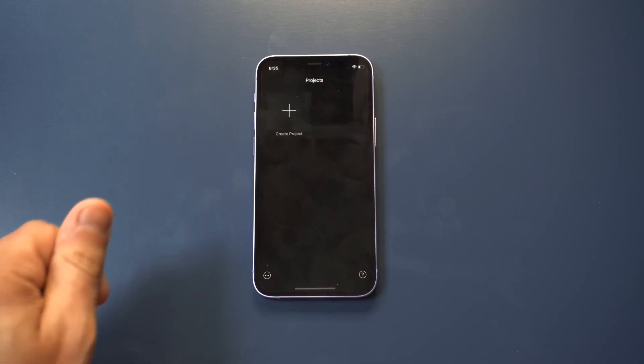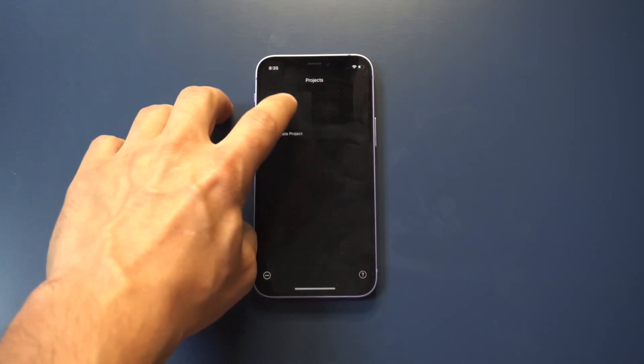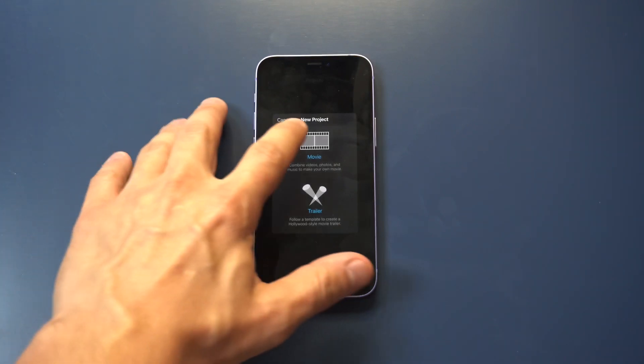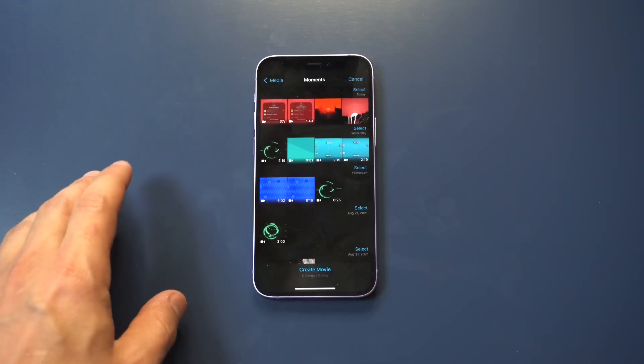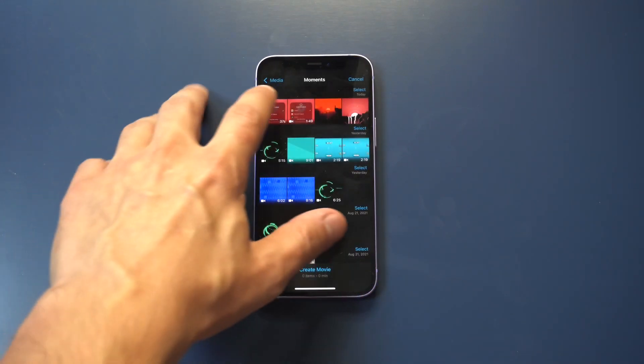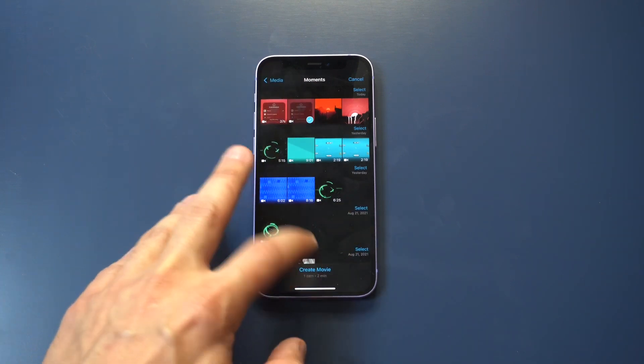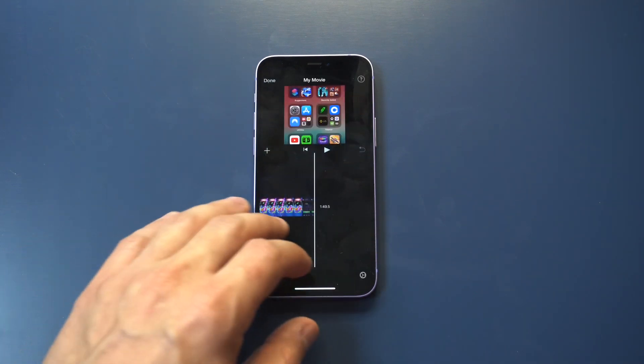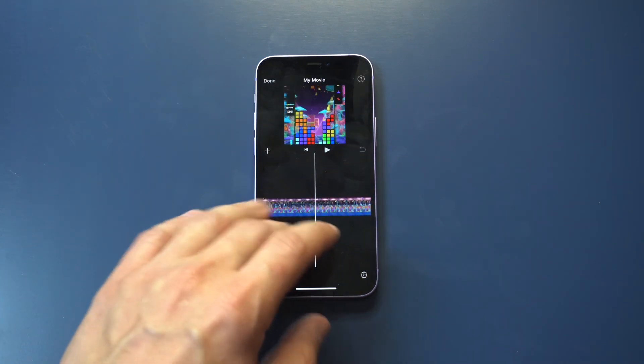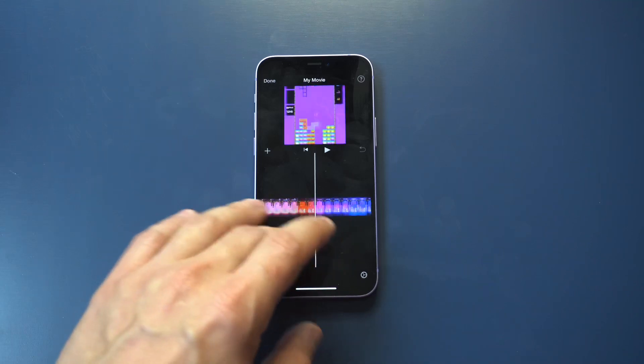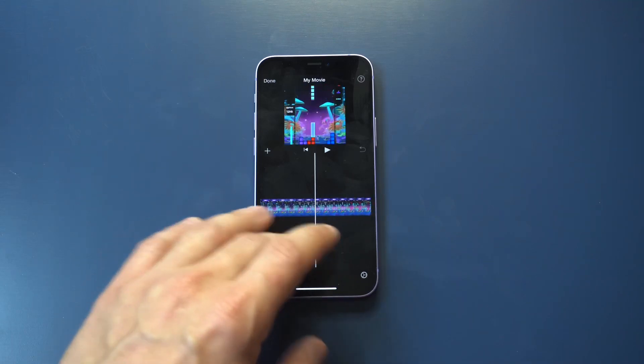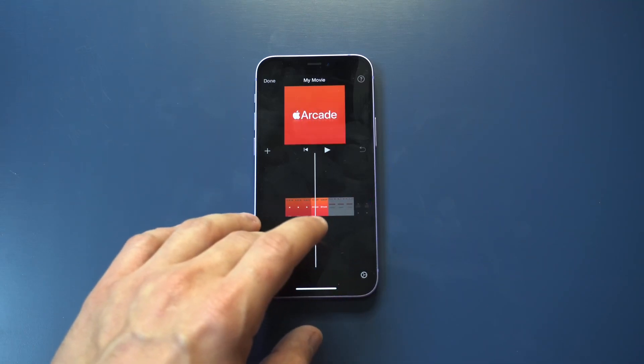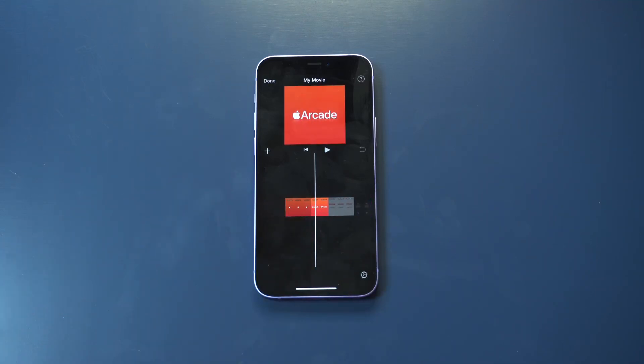The first thing you want to do here is open the iMovie app and then you want to select new project, click movie, then select whatever clip that you want to make go faster. Now we're on the video editing page. After you've added it, you're going to see an option at the bottom. You just want to click and it's going to be the editing tool that appears.